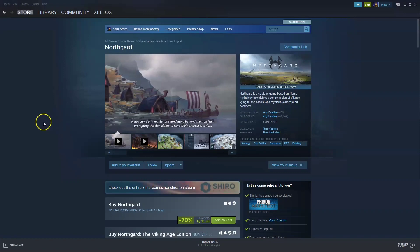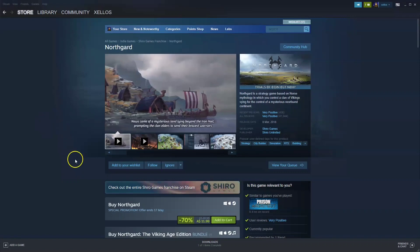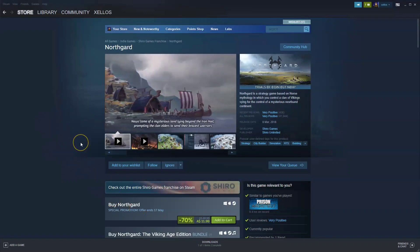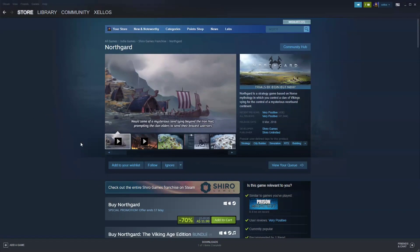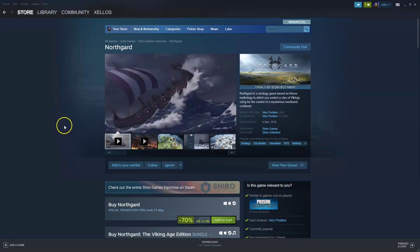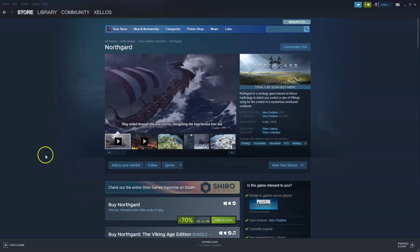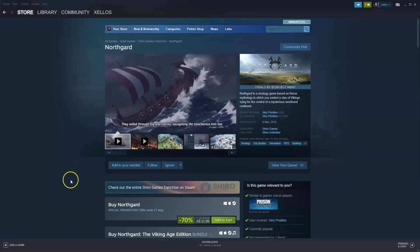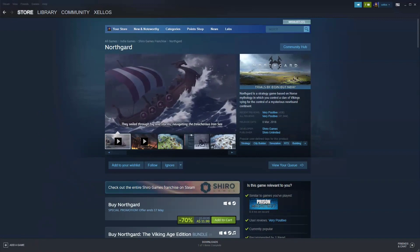In this video I'm going to show you how you can download, install and start playing Northgard on your PC and/or laptop. Now to get access to this game you will need to download Steam, so I'm going to quickly show you how you can install and download Steam first.